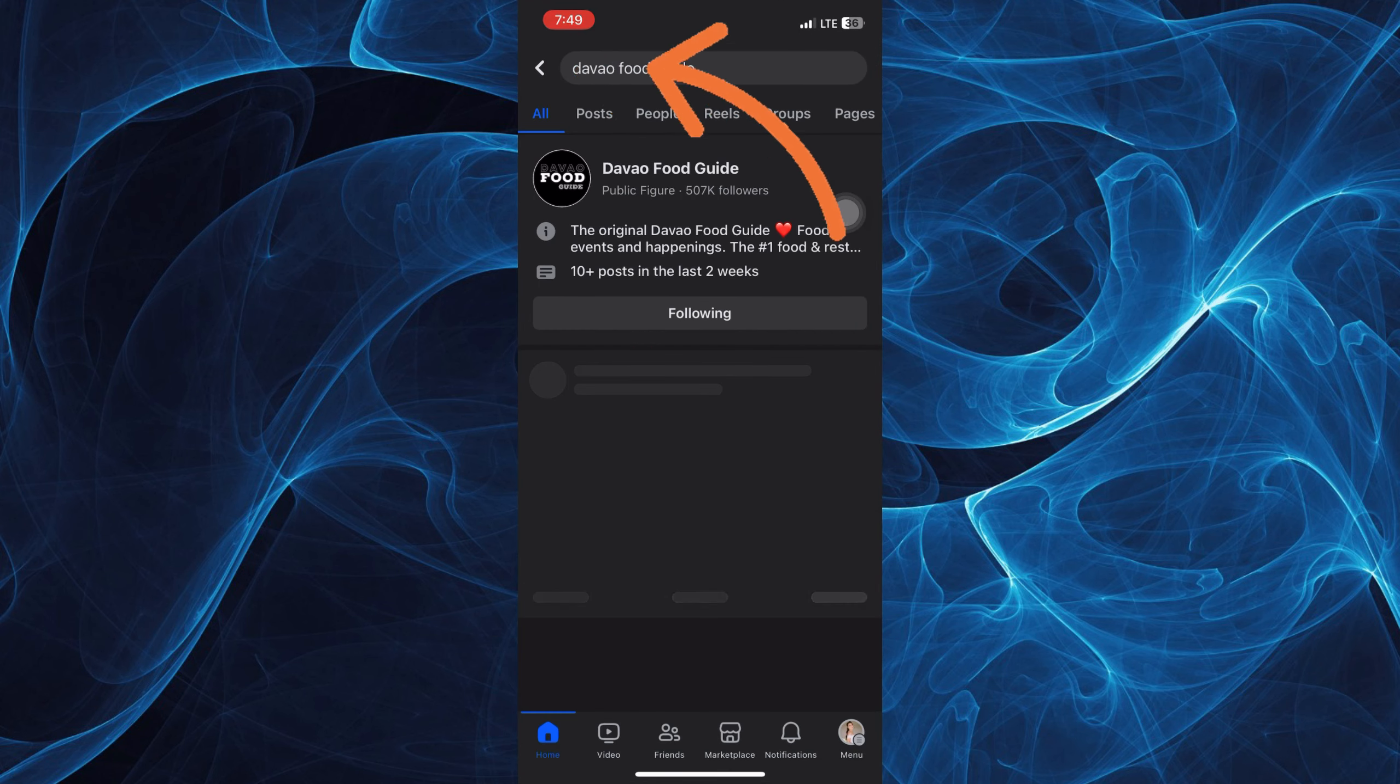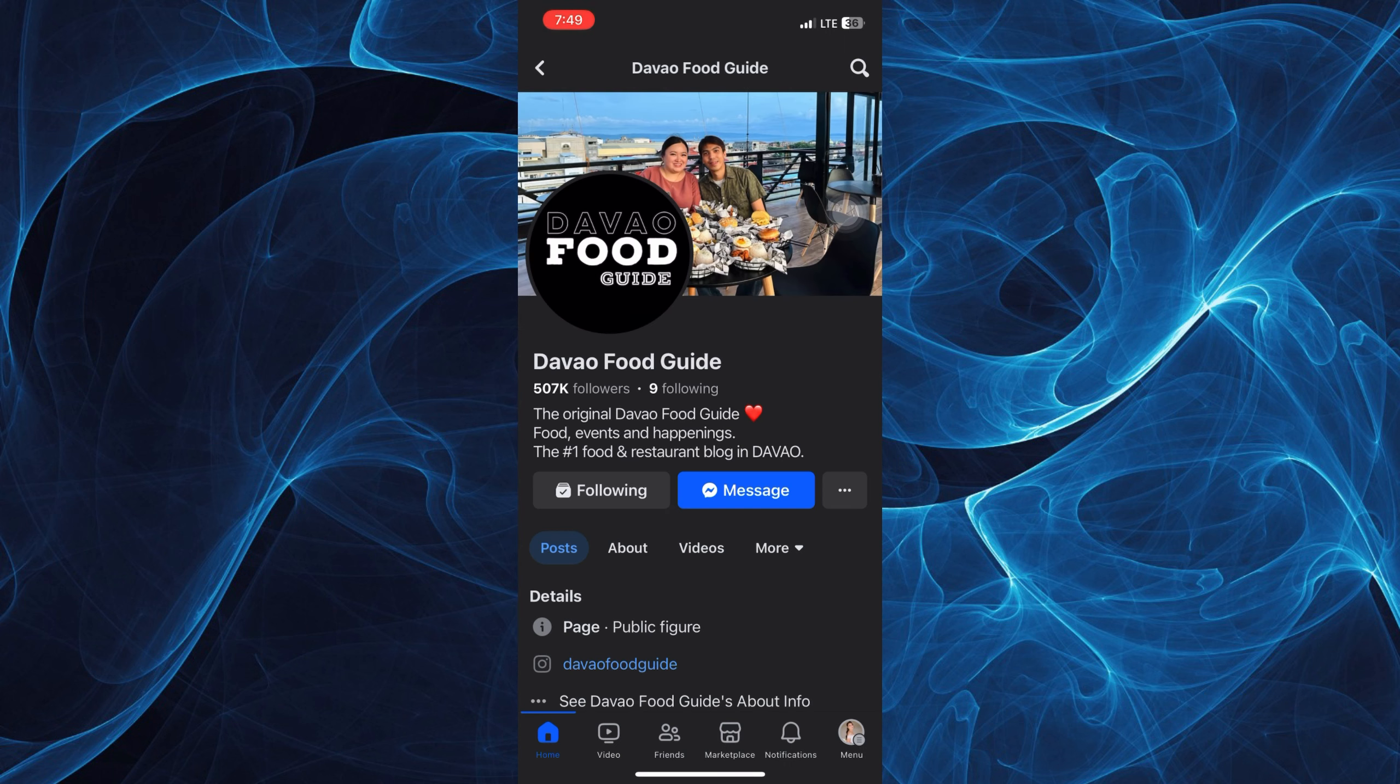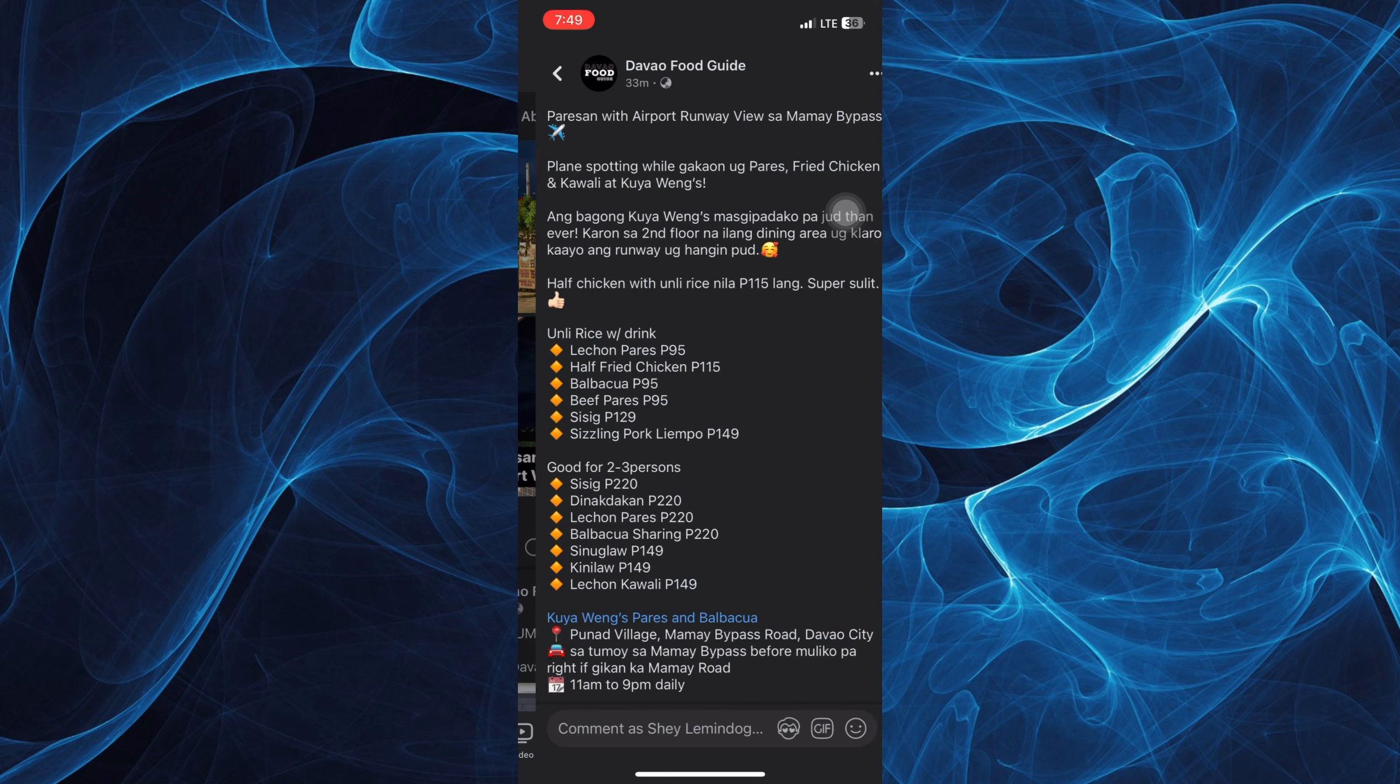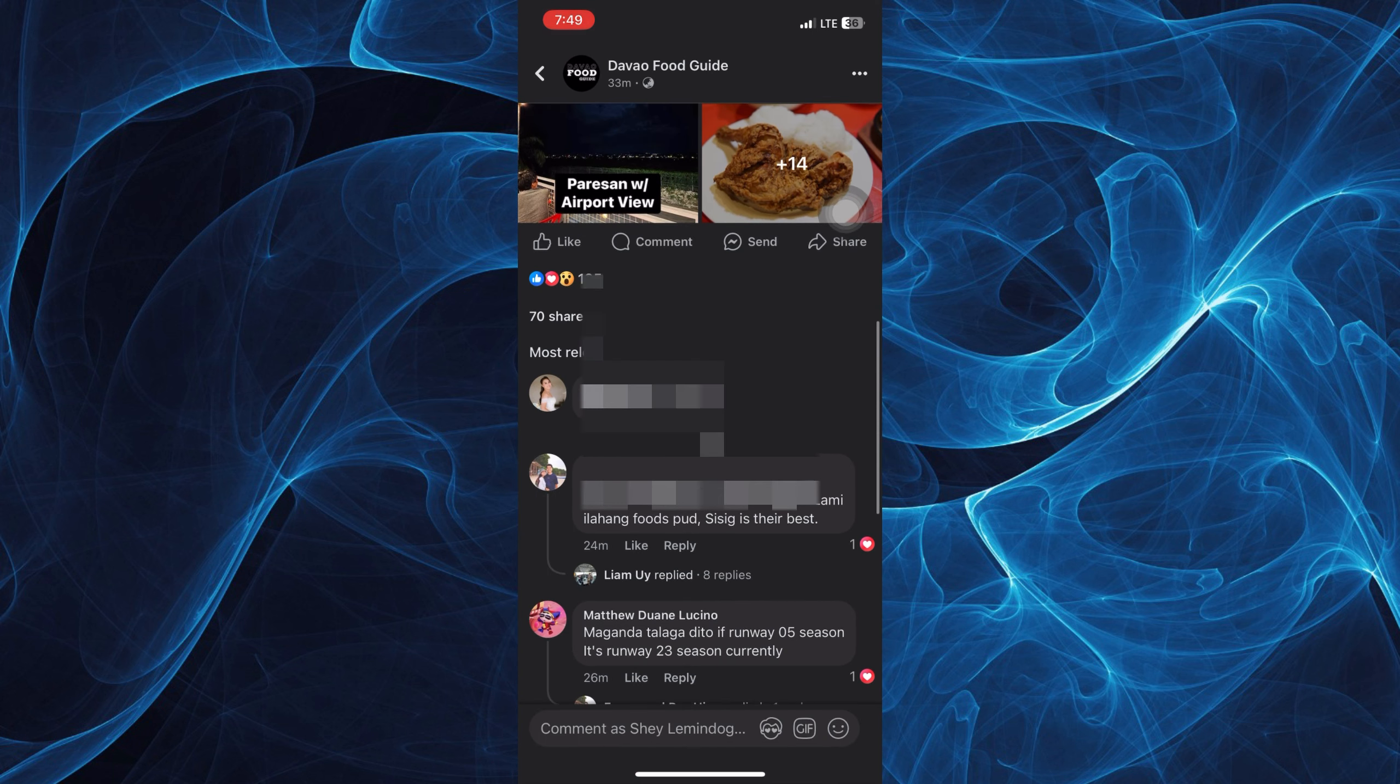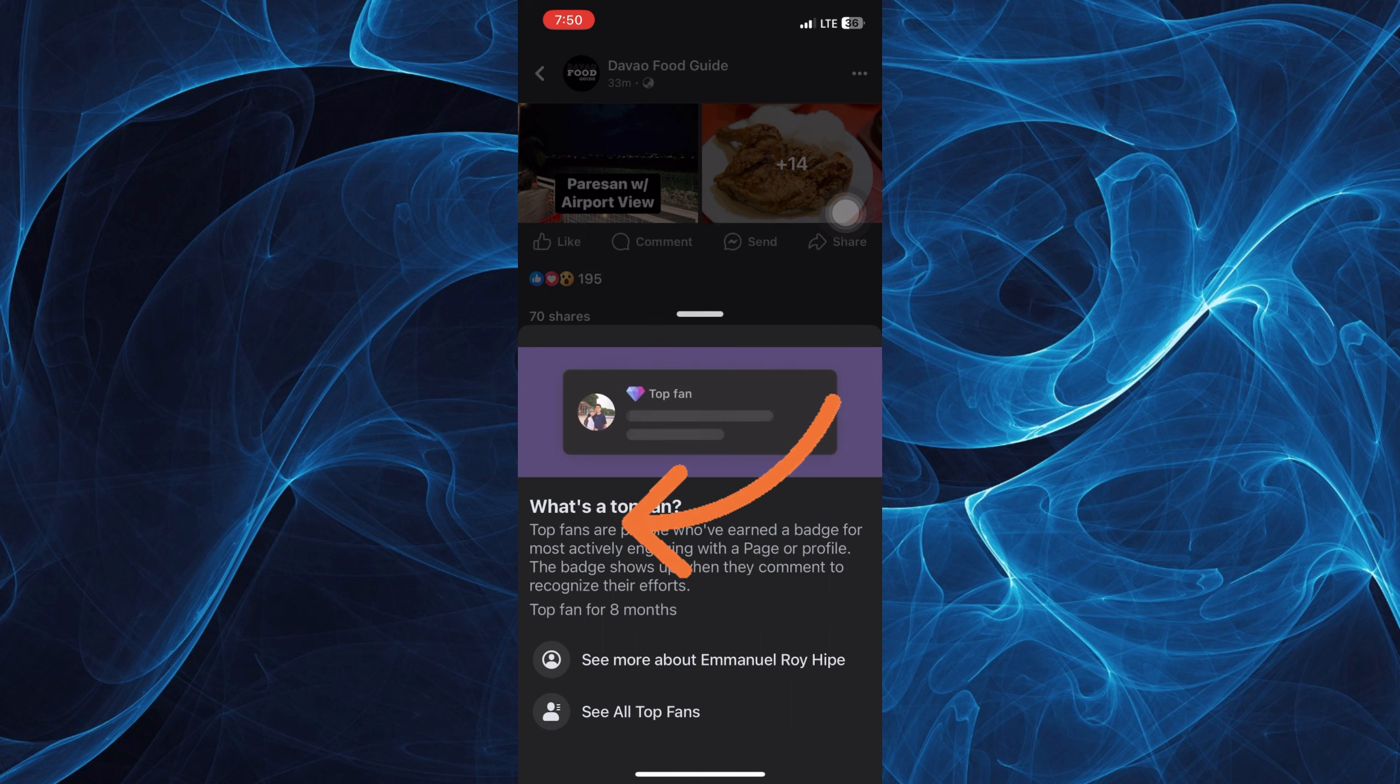For example, this page. If you want to get top fan, you have to interact with this page. So first you have to subscribe, follow, and also like. For example, this person has this top fan badge already.